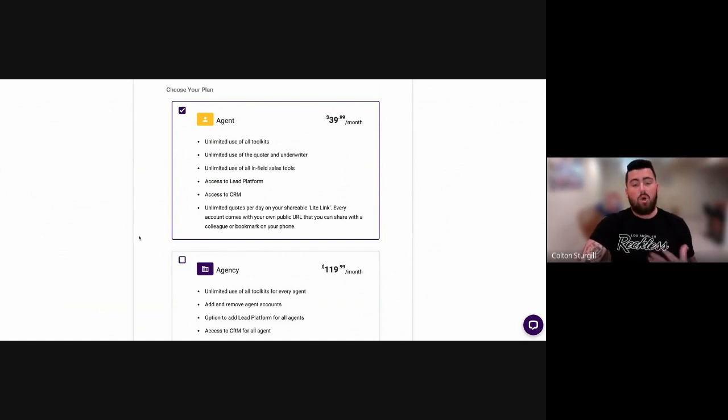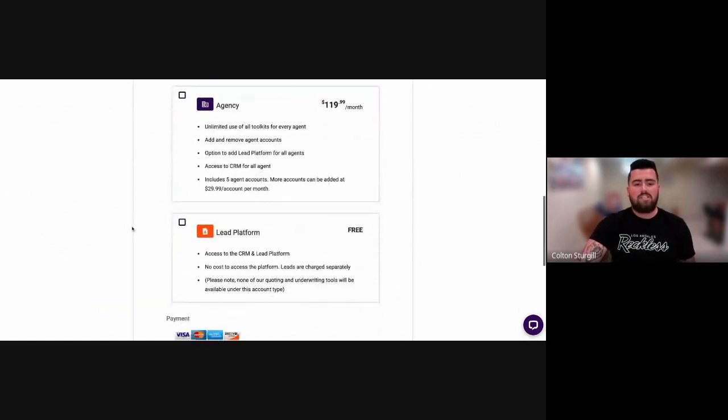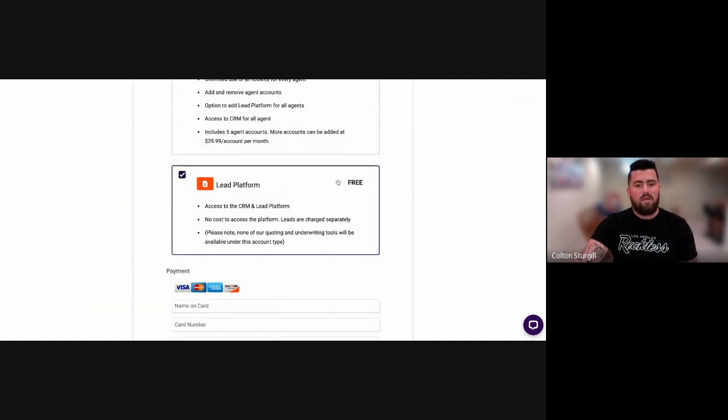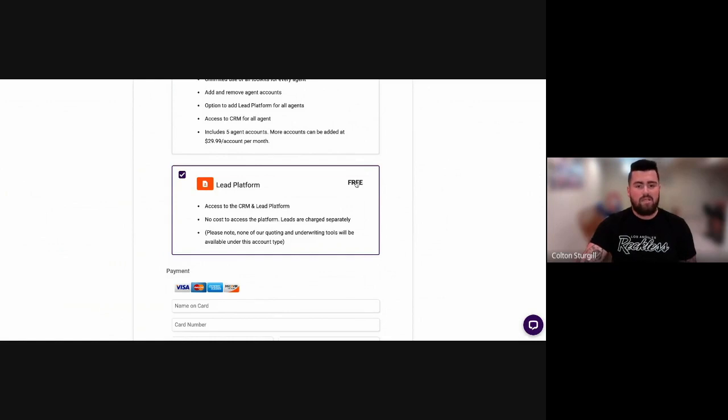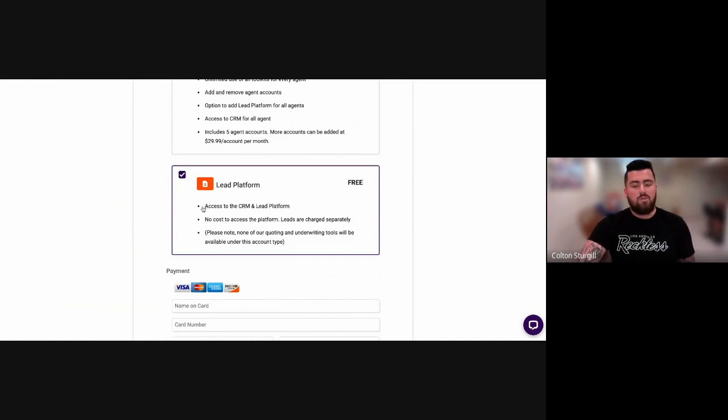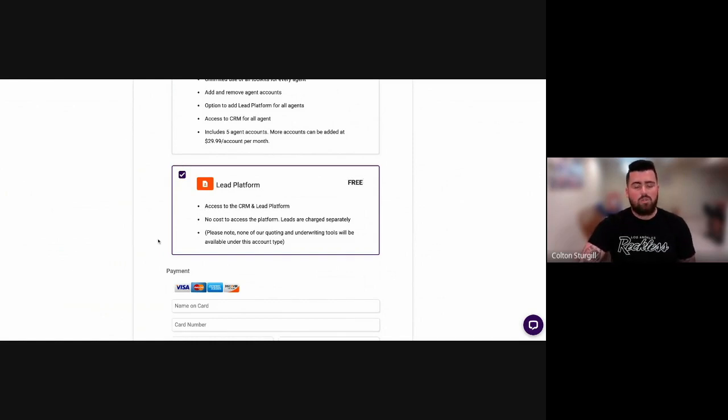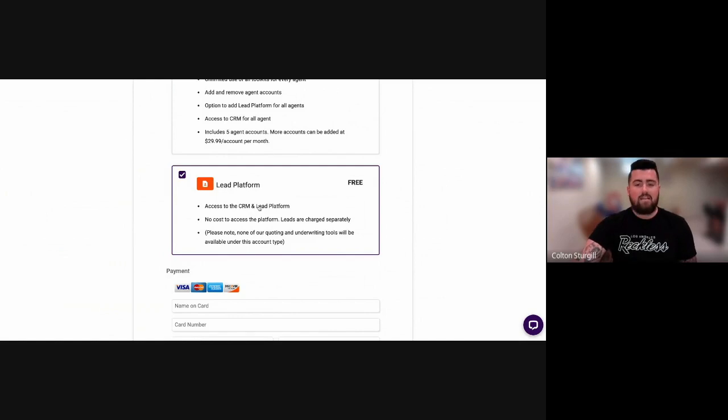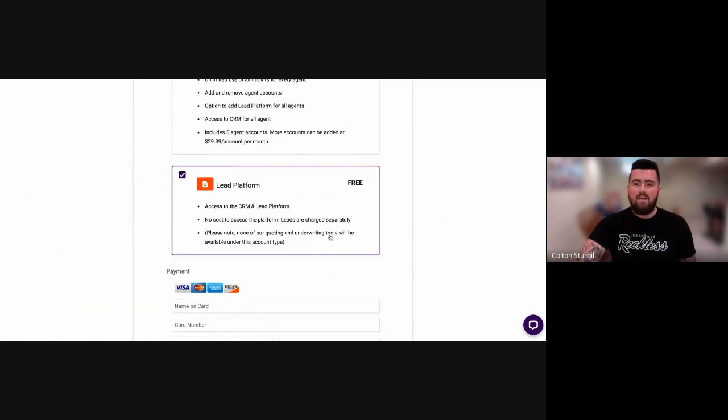Or if you're interested only in purchasing leads from us, you can scroll down a little bit more and select the leads platform. The leads platform in and of itself is completely free. The only time that you would pay anything is if you placed an order. Keep in mind that you do not have access to the underwriting tools from the actual toolkit side. With the leads platform subscription, you get both the CRM and the leads platform.